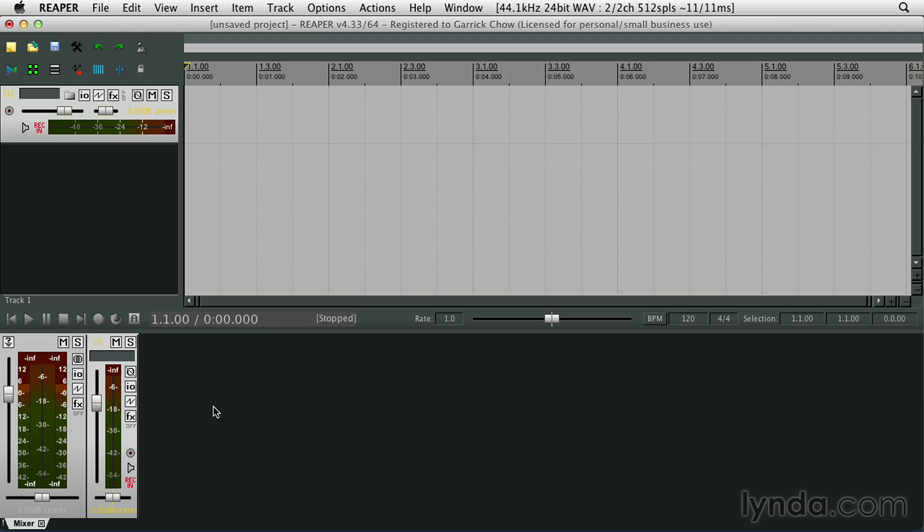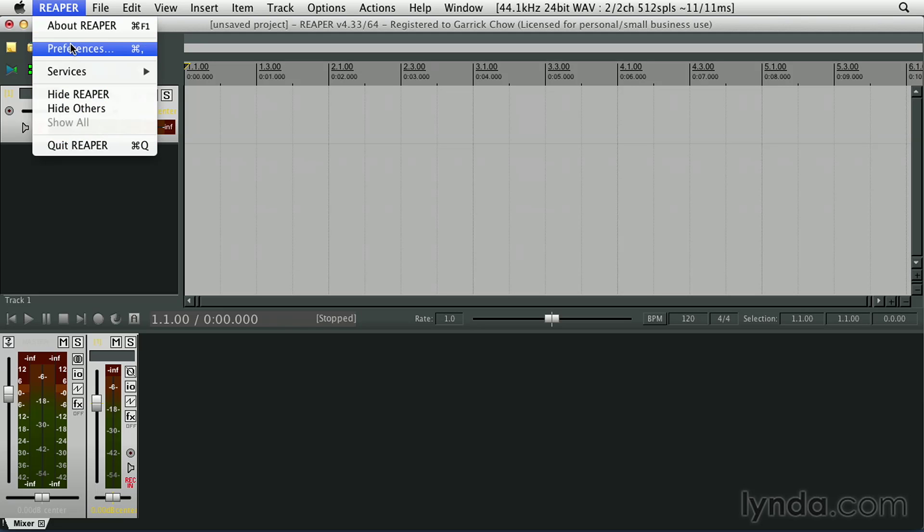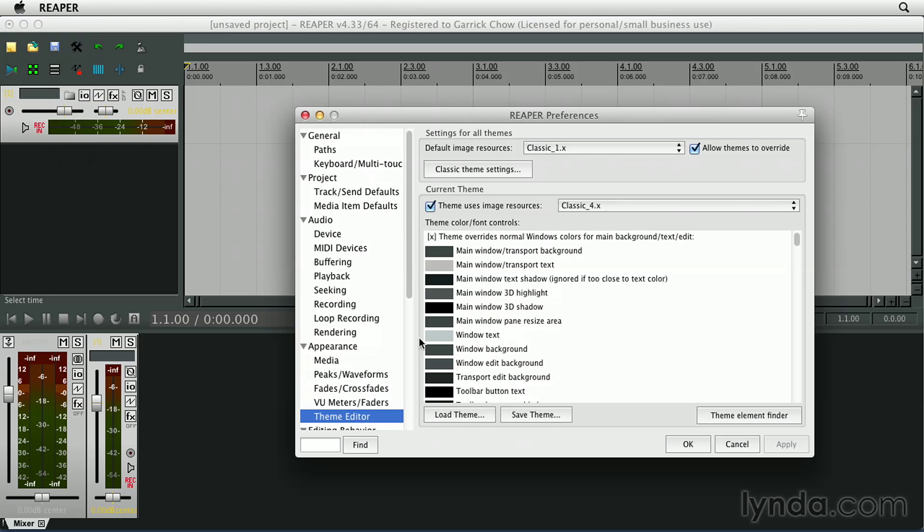So as you browse through, you might be able to find a theme that works for the kind of projects that you like to work on. I'm just going to go back to Preferences and switch it back to the default.